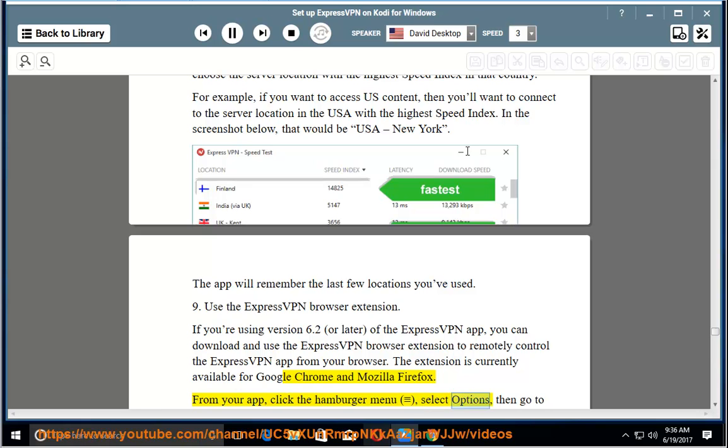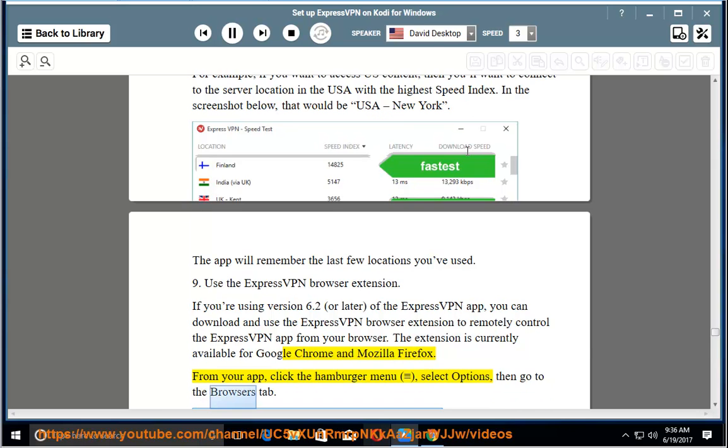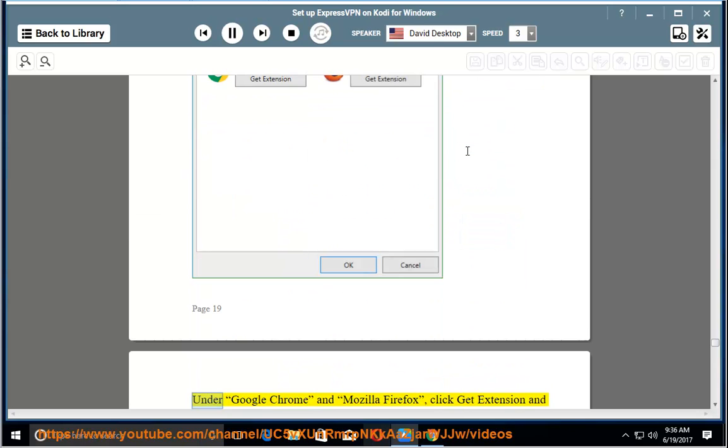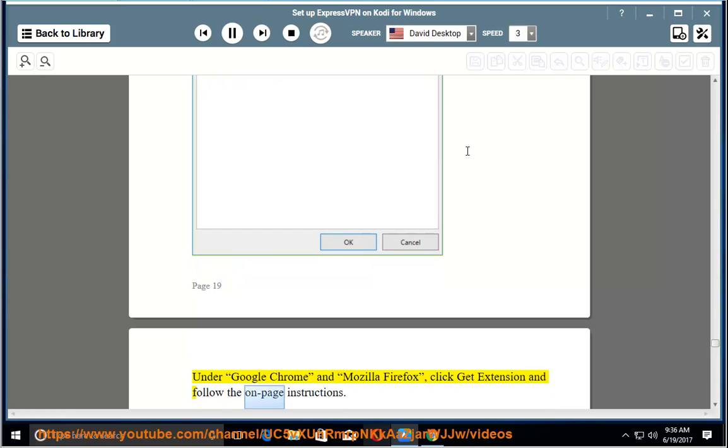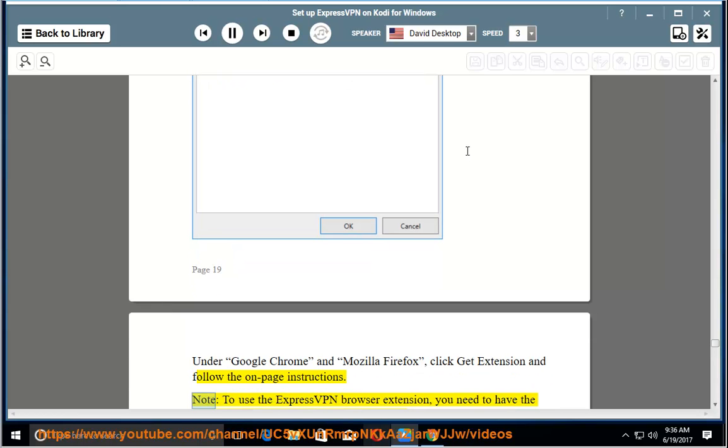select options, then go to the browsers tab. Under Google Chrome and Mozilla Firefox, click get extension and follow the on-page instructions.